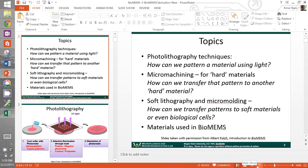How can we transfer a photoresist pattern onto a typical material that we want to make a device out of? Common materials used in microfabrication are silicon, glass, and various metals. These are common materials that we can make microfluidic devices and sensor devices out of. We'll talk about some of the materials and also some of the machining techniques.